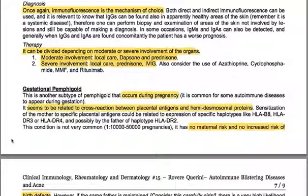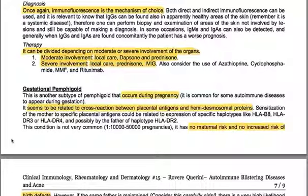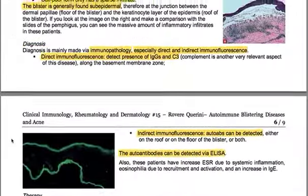In some occasions, IgMs and IgAs can also be detected. When IgGs and IgAs are found concomitantly, the patient generally has a worse prognosis. Therapy can be divided depending on severity: for moderate involvement — local care, dapsone, and prednisone; for severe involvement — local care, prednisone, and intravenous immunoglobulins. Also consider azathioprine, cyclophosphamide, mycophenolate mofetil, and rituximab.